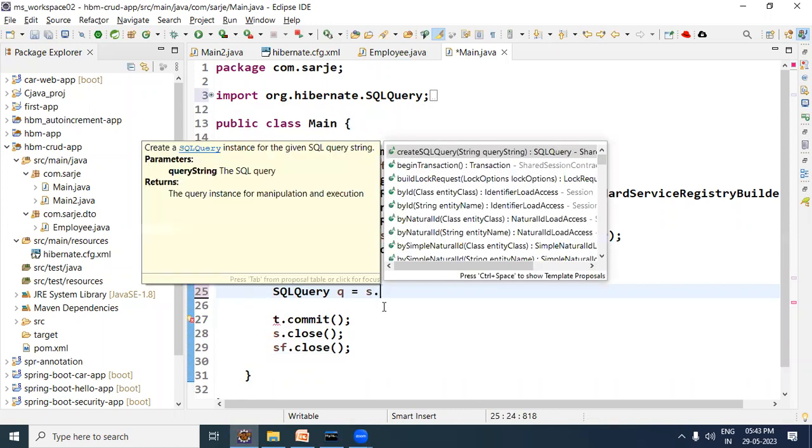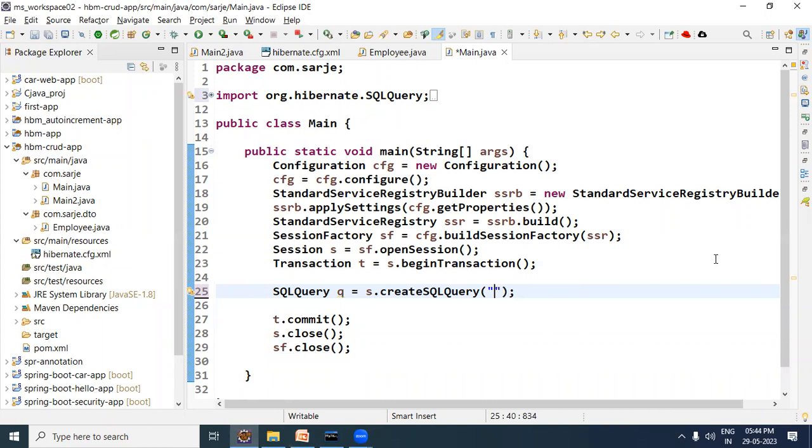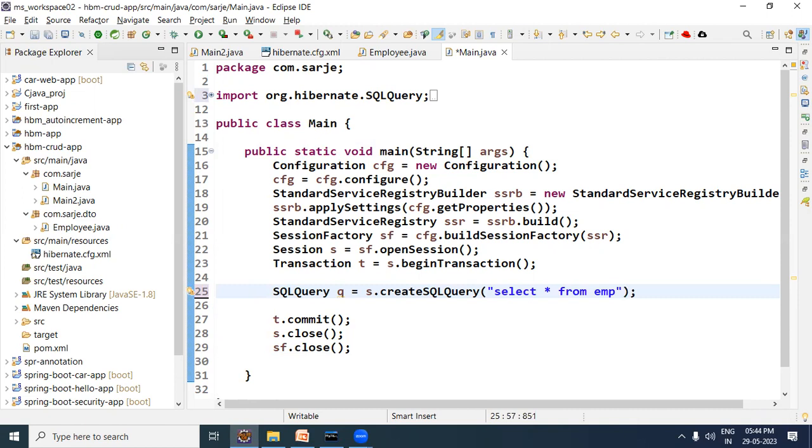Then session.createSQLQuery method we have called. Now here in the method, we have written the query. The query we can write is select star from EMP - the table name - select star from EMP query we can write so that all the records and all the columns can be selected.